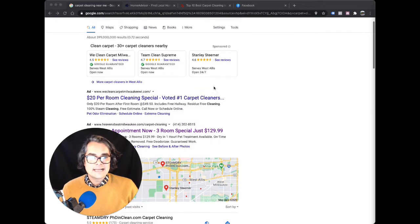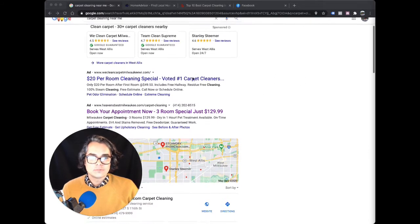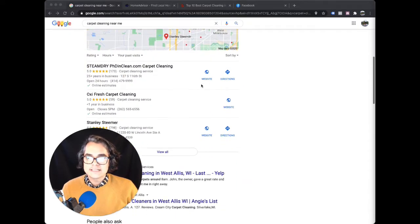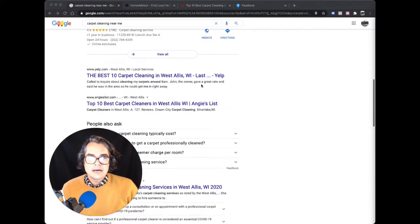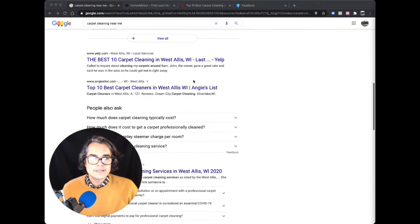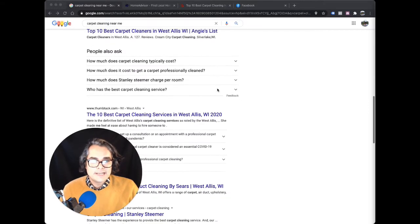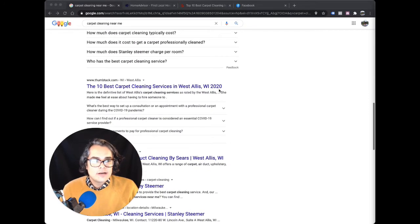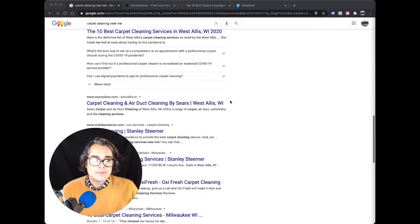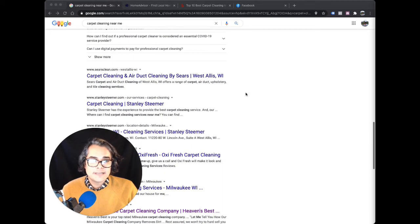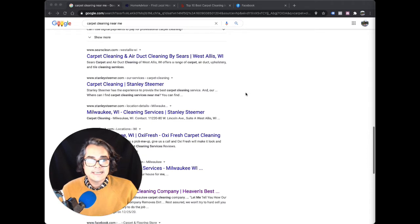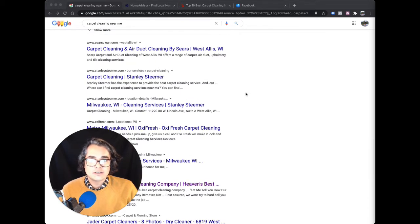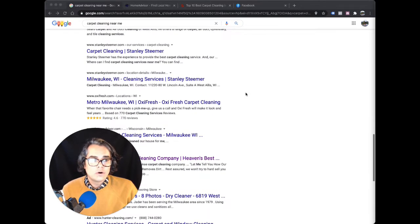They see that there's ads, there's ratings, there's a mix of local businesses, there's directories like Yelp, and there's a bunch of other pages. Eventually that customer is going to pick a carpet cleaning company. And if they're ready to have their carpets cleaned, they're going to request a quote or a call.